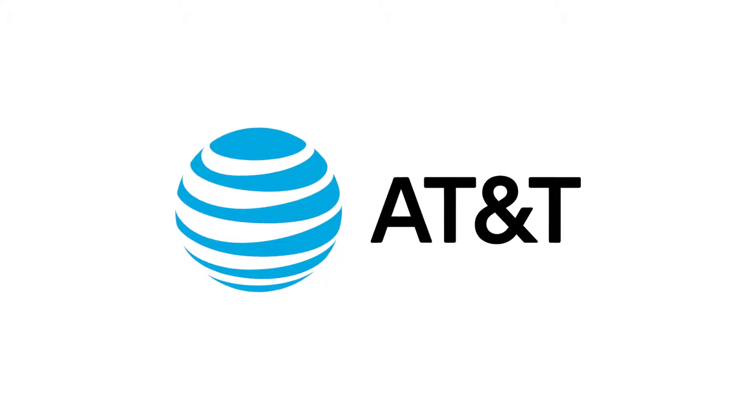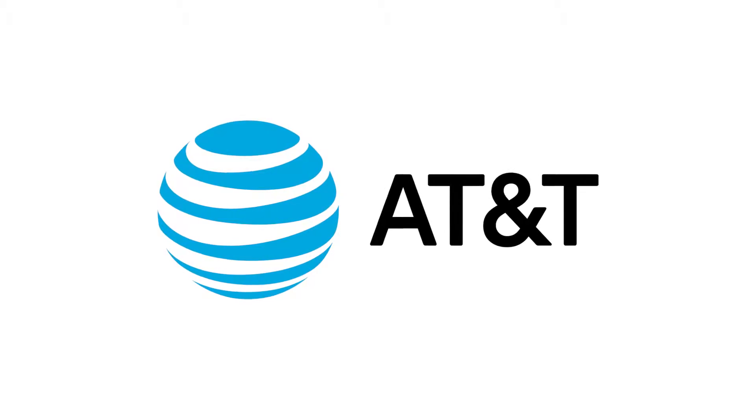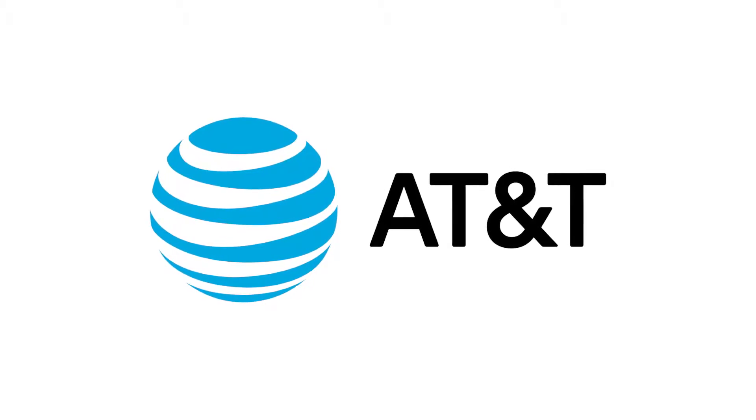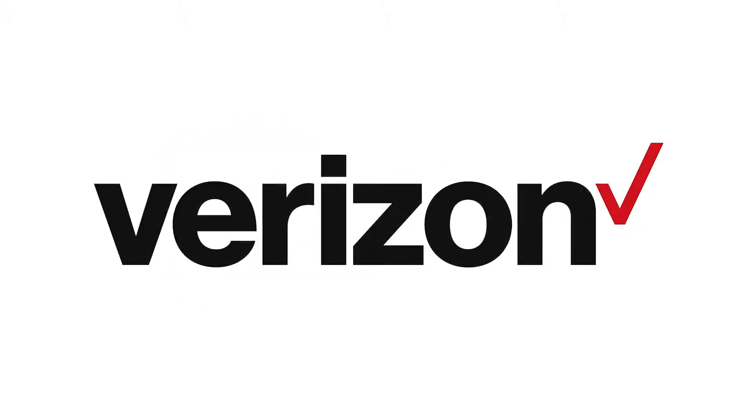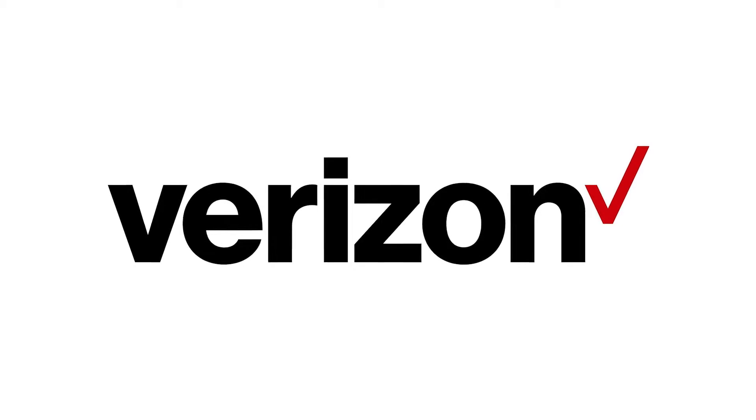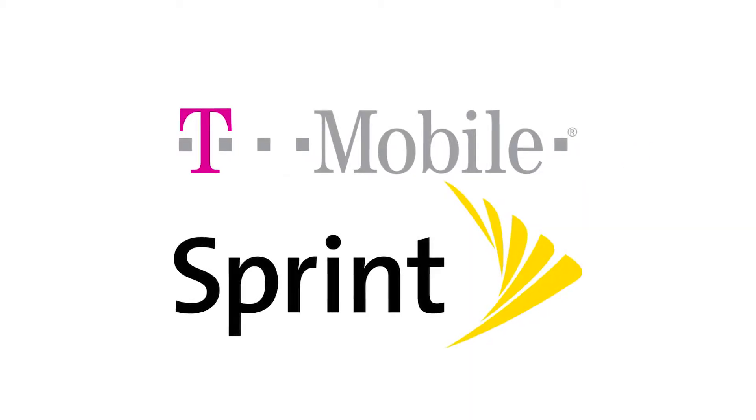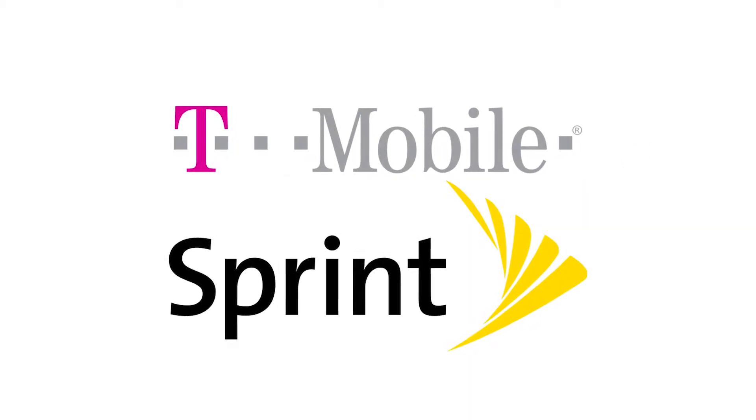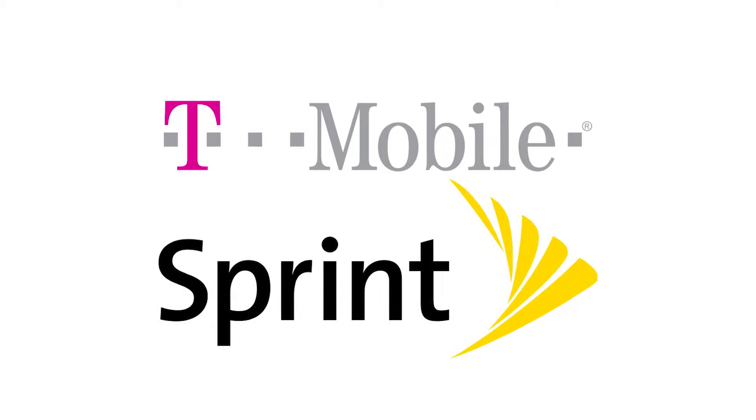AT&T plans to launch its first 5G network zones in parts of several cities this year. Verizon plans to launch 5G networks for homes this year. And T-Mobile and Sprint plan 5G network launches for mobile early next year.